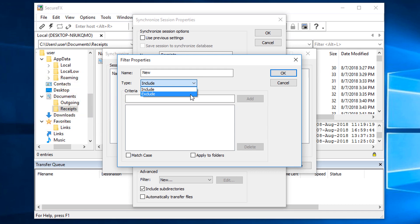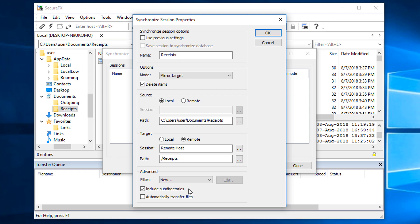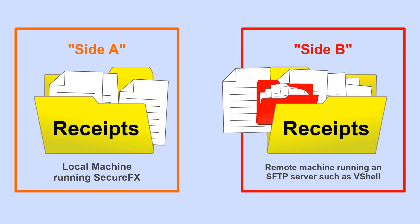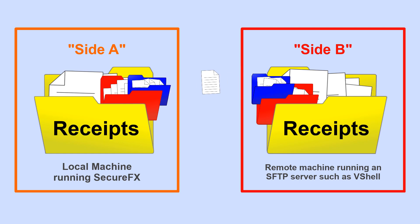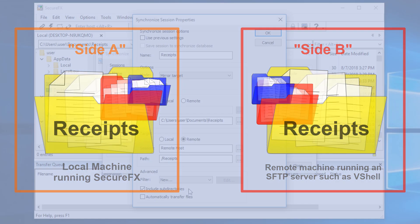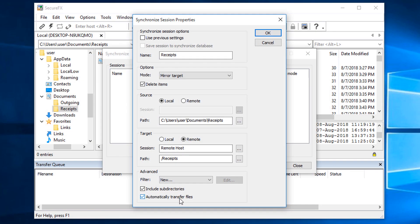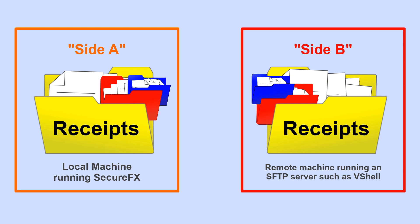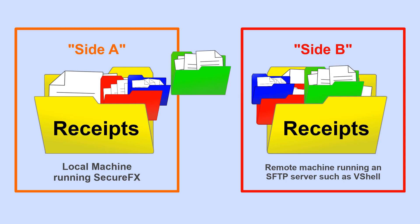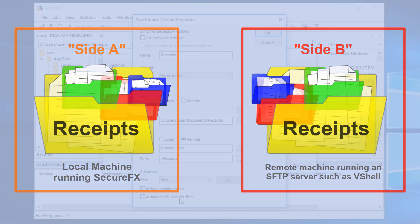In my case, I simply want everything, so I won't be using a filter. The Include Subdirectories option causes the Mirror operation to be recursive, including all files and subfolders, and their files and subfolders too. I'll also enable the Automatically Transfer Files option, so as long as I have SecureFX running with this Synchronize session open, any changes to the remote folder will automatically be reflected on the local side.